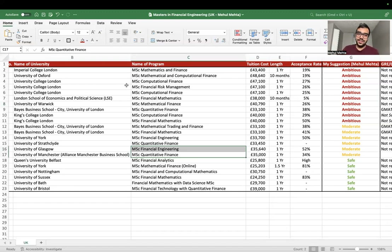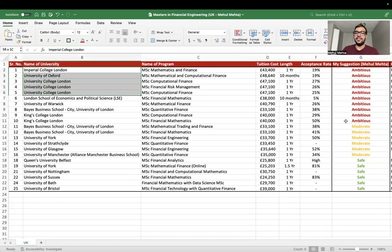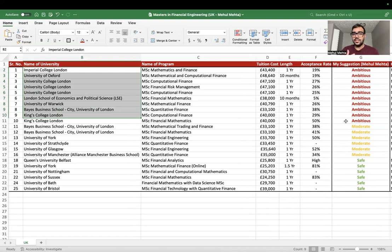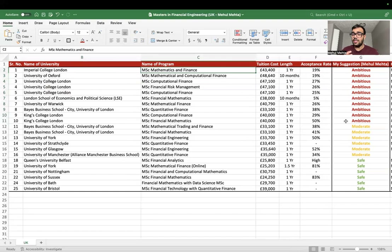Based on my suggestion, I rated universities as ambitious, moderate, or safe. I spoke to a few students and did a lot of research online — looking at acceptance rates, reputation, and how long each university has been offering this master's in quantitative finance. It's very important to go to universities that have been running such programs for a long time, because they know what the industry wants.